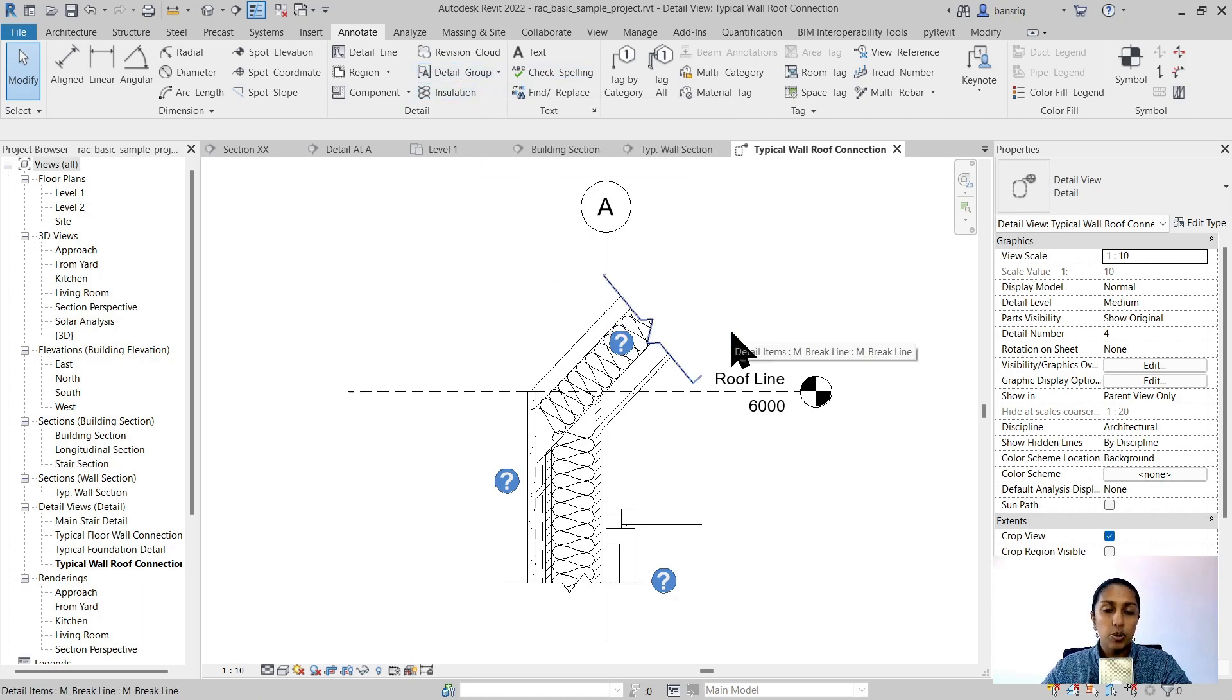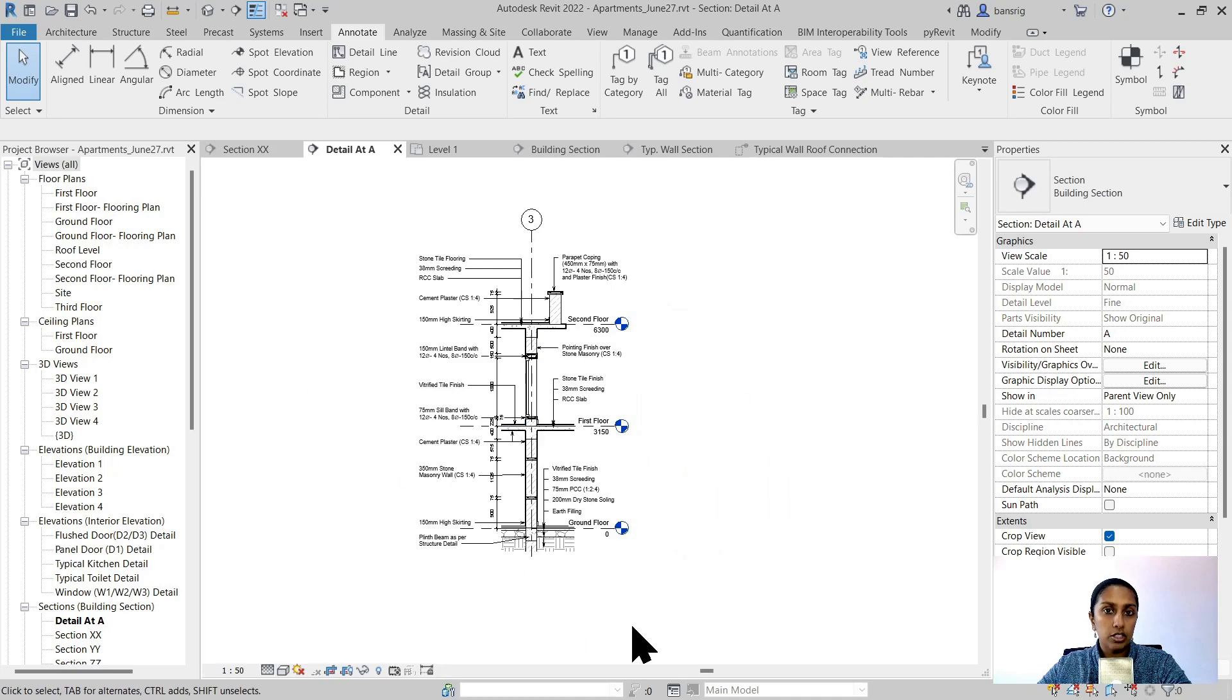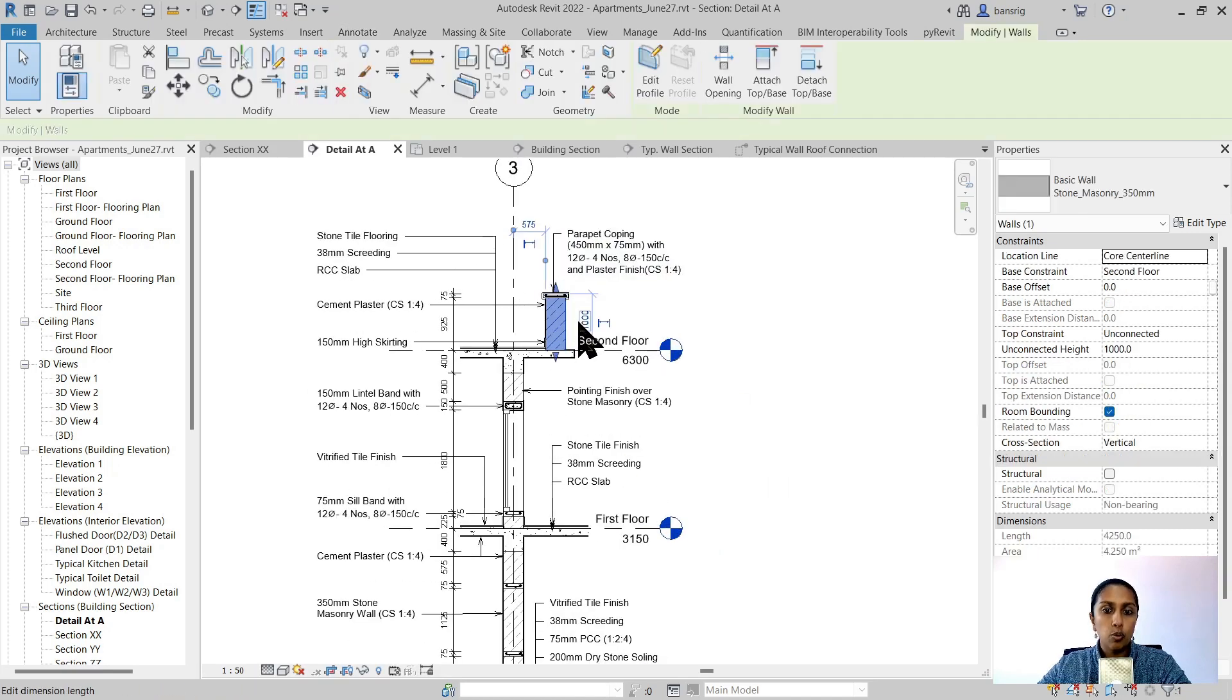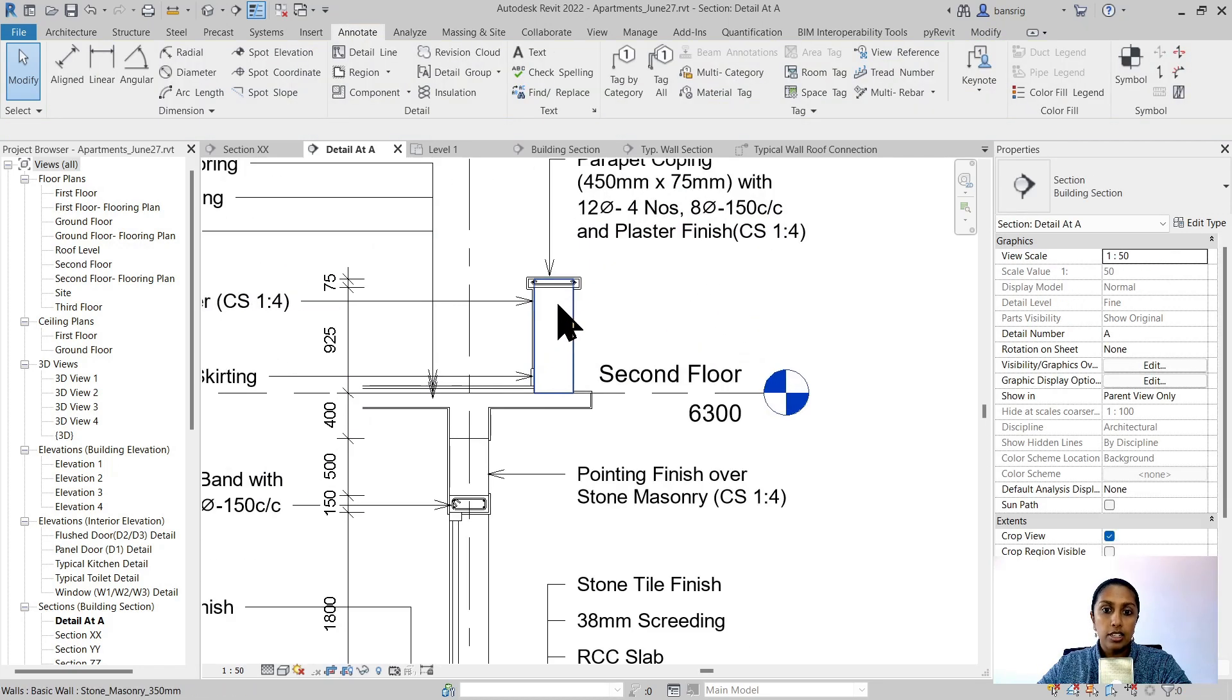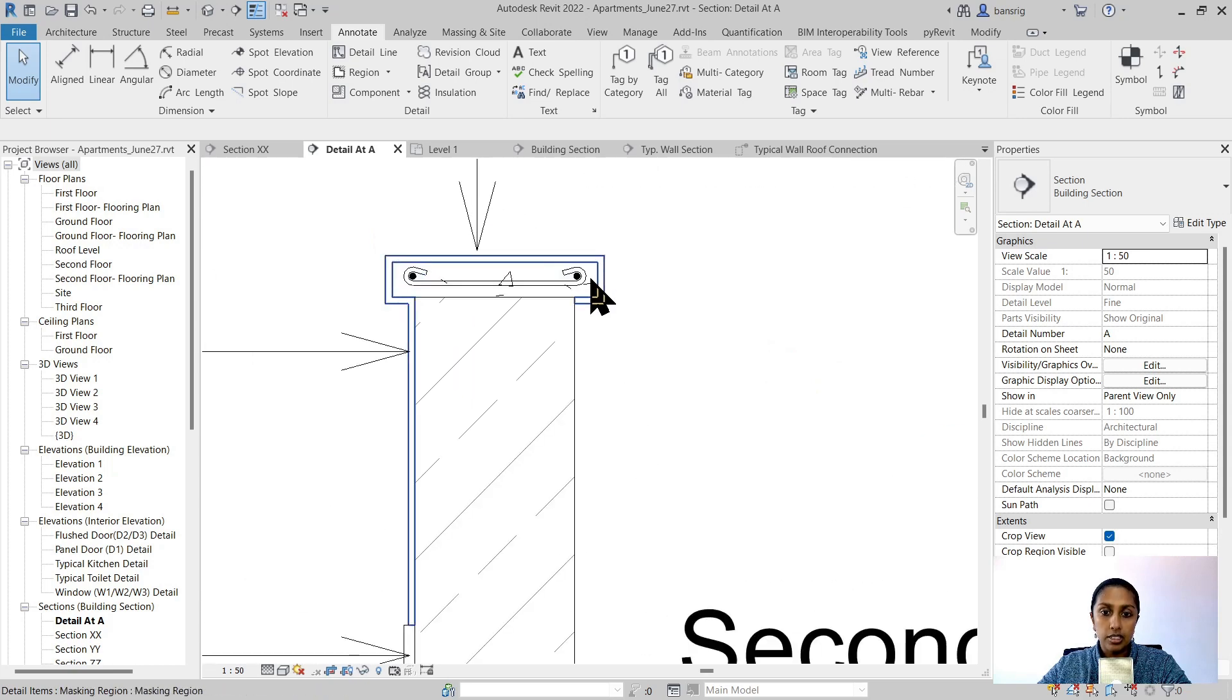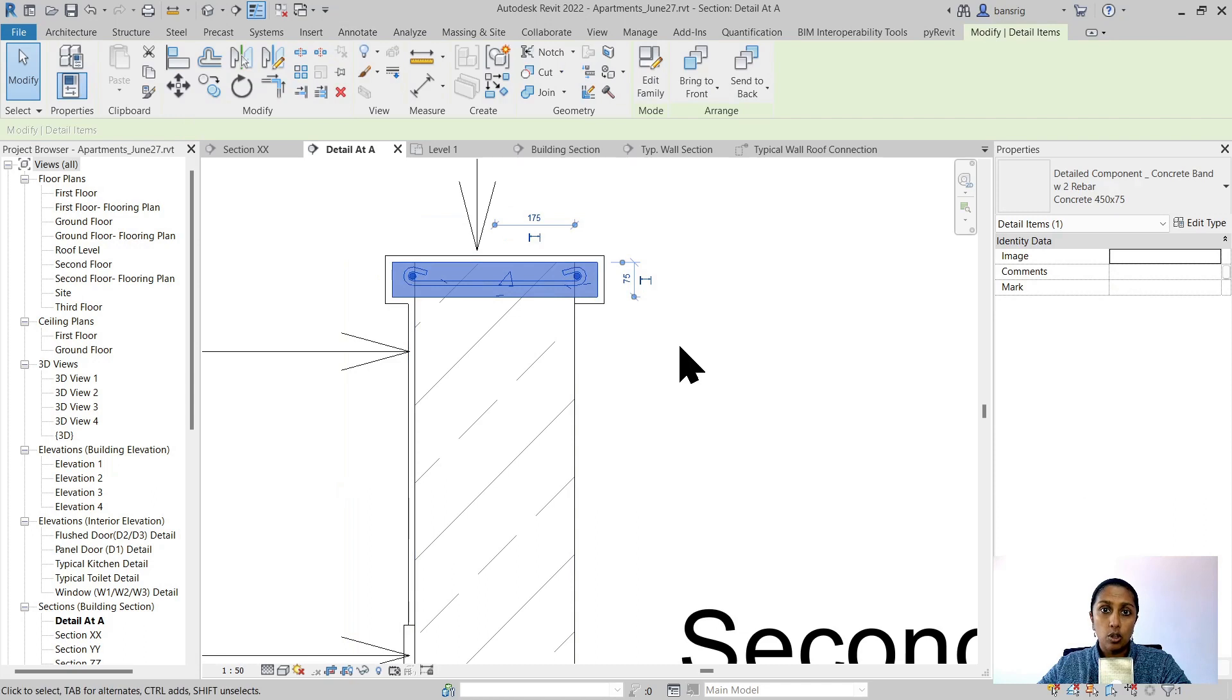Let me show you another example of a callout view. So this is another project where a callout view has been created to show an enlarged part of this junction at that section. So here you can see that this particular wall is a 3D component. However, there is additional annotation text, dimensions, as well as 2D components such as these that have been added to it. This parapet coping that you see is also a detail item and not a 3D component.